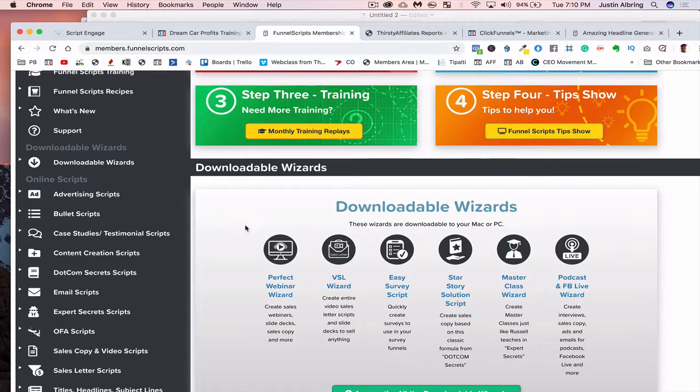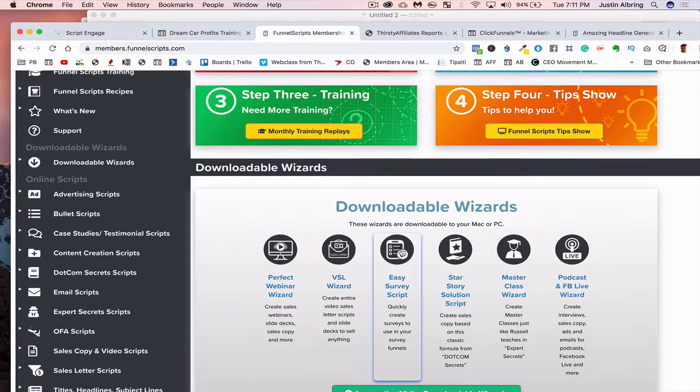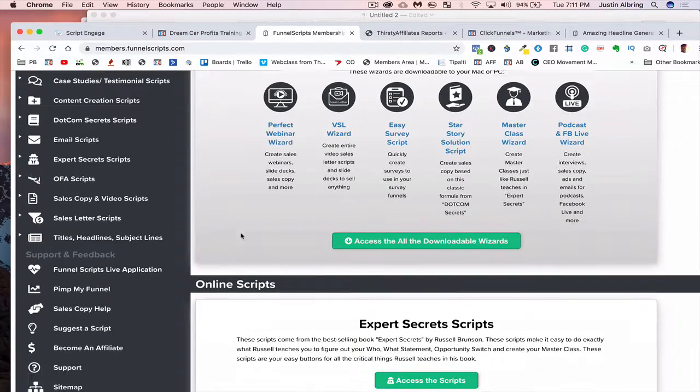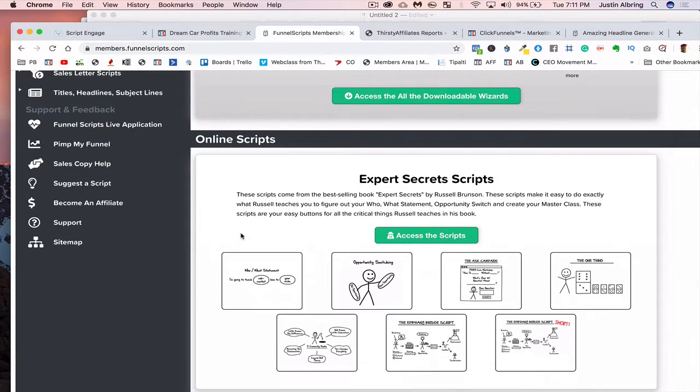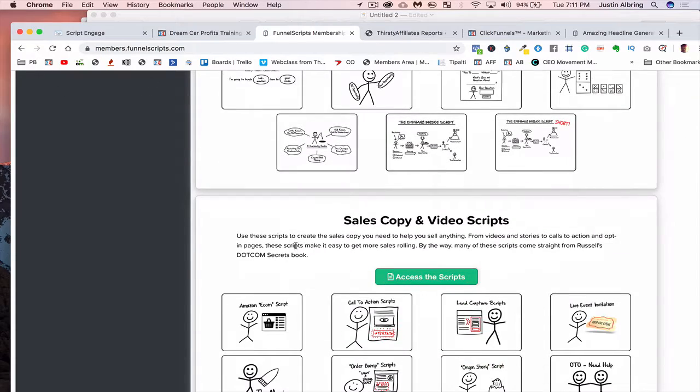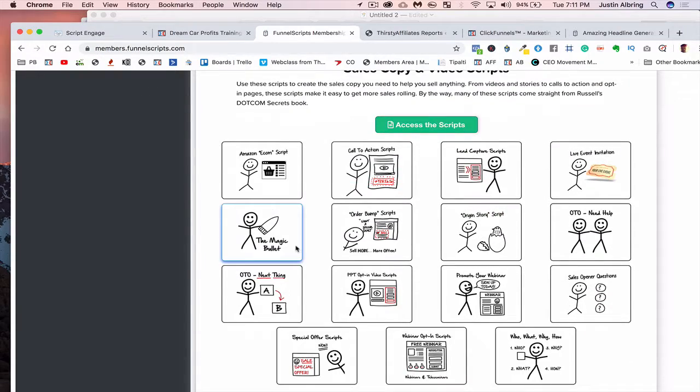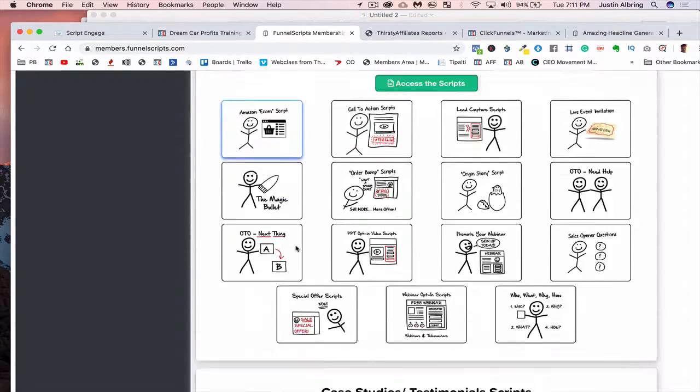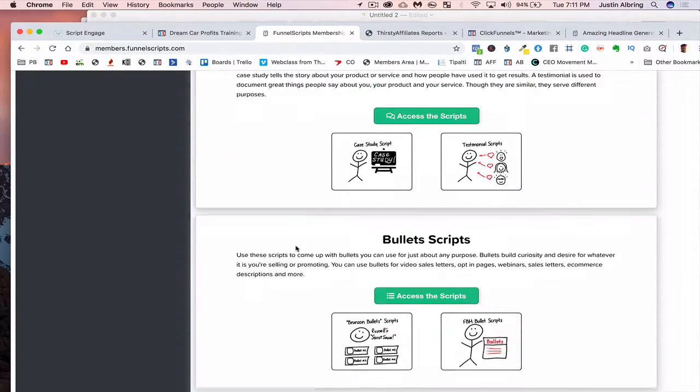So you can write out your perfect webinar. You can write out all your VSLs, your surveys. This is insane, guys. So Jim has over-delivered here. You've got everything you can imagine in here. It's absolutely insane.